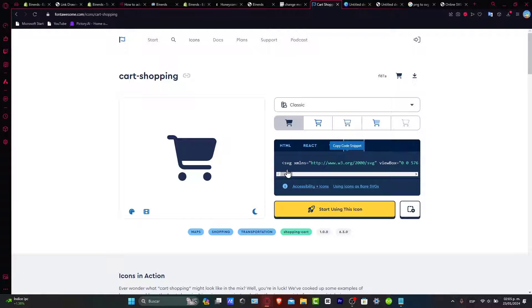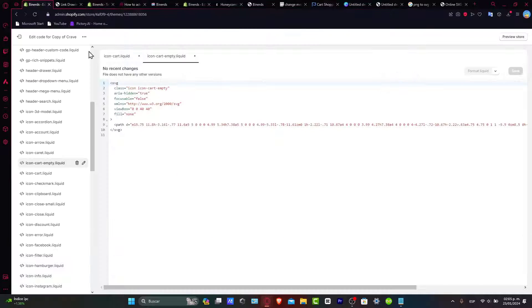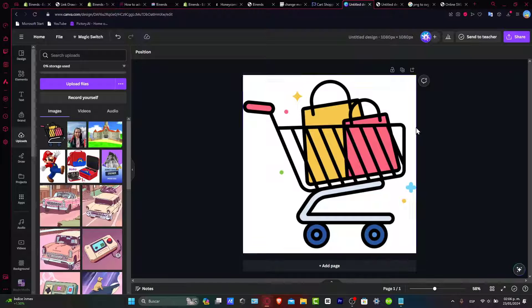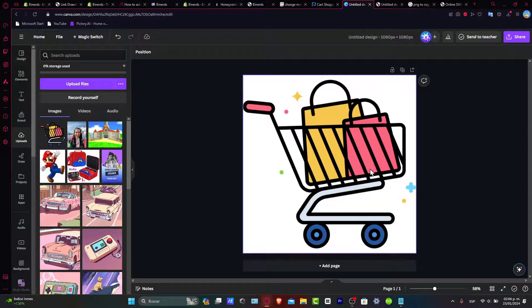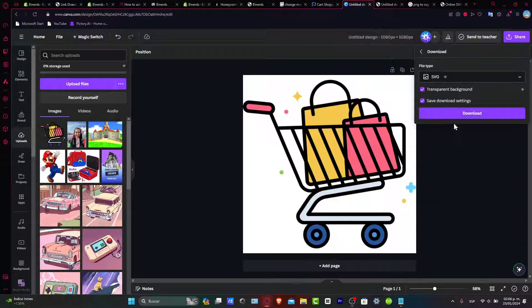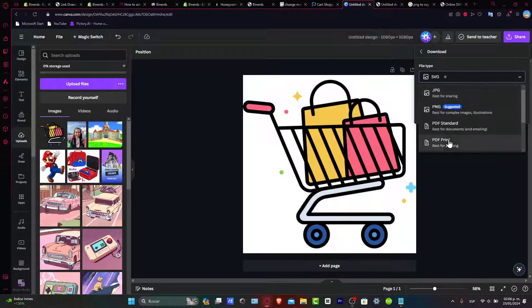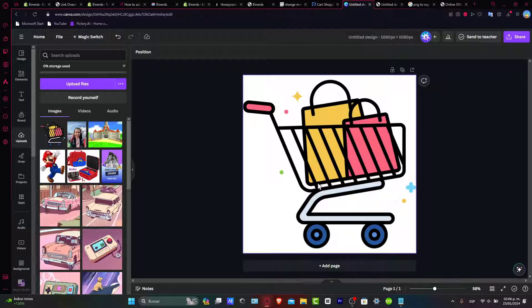So what I just need to do is to copy this file and paste it in here. Now if you are editing your own logo, as I just did here, what you want to do is to download this as an SVG file.